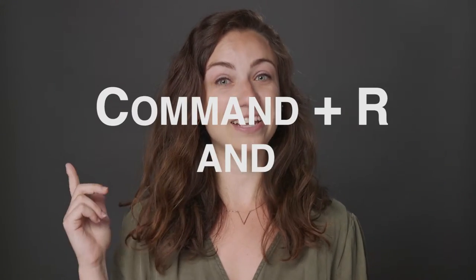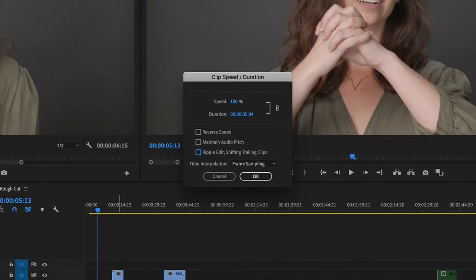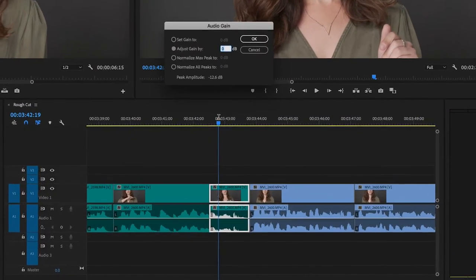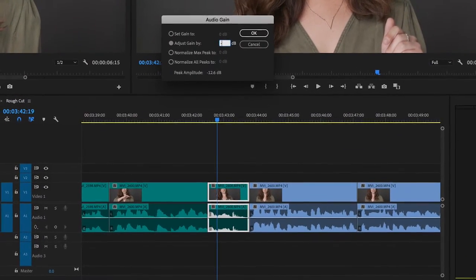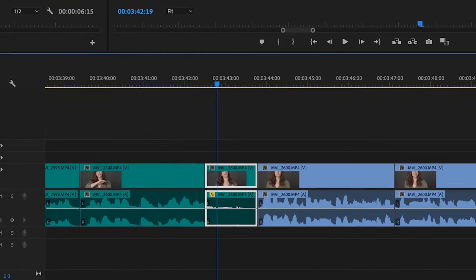Right off the bat, I'm cheating and giving you two in one: Command R and G. Press Command R — that'll bring up your speed and duration of your clip. Audio gain is G, and you can raise and lower the volume without moving your hand to the mouse. Command R — how did I memorize that? I have no idea.